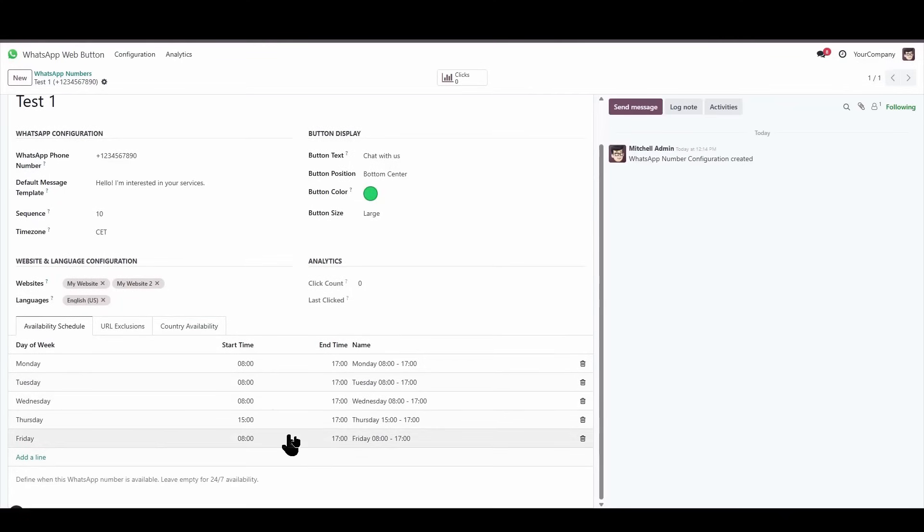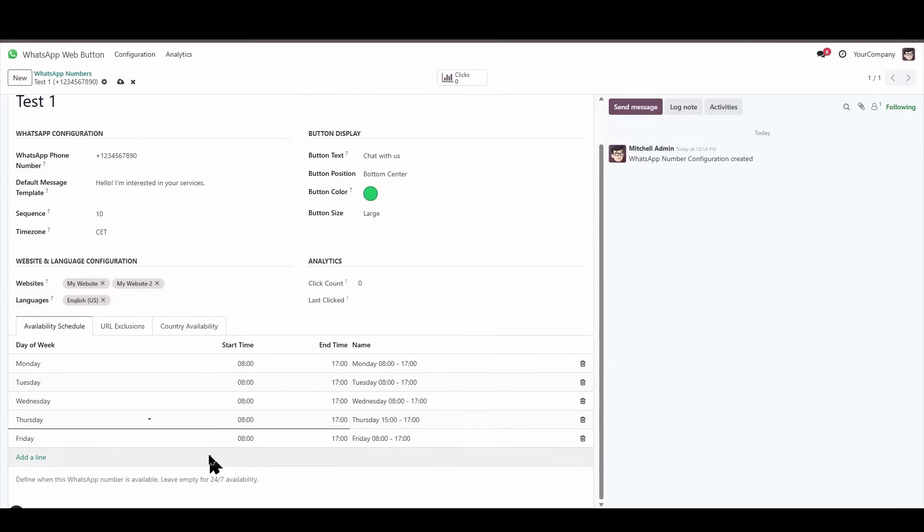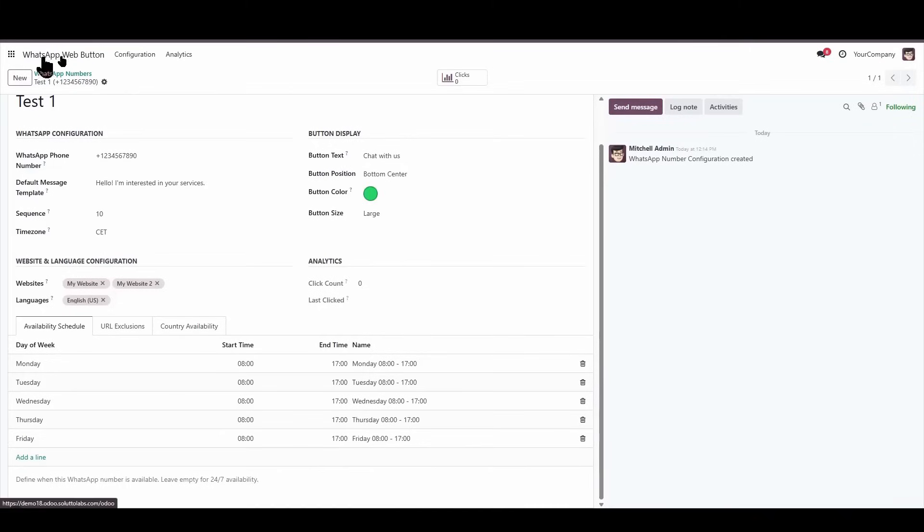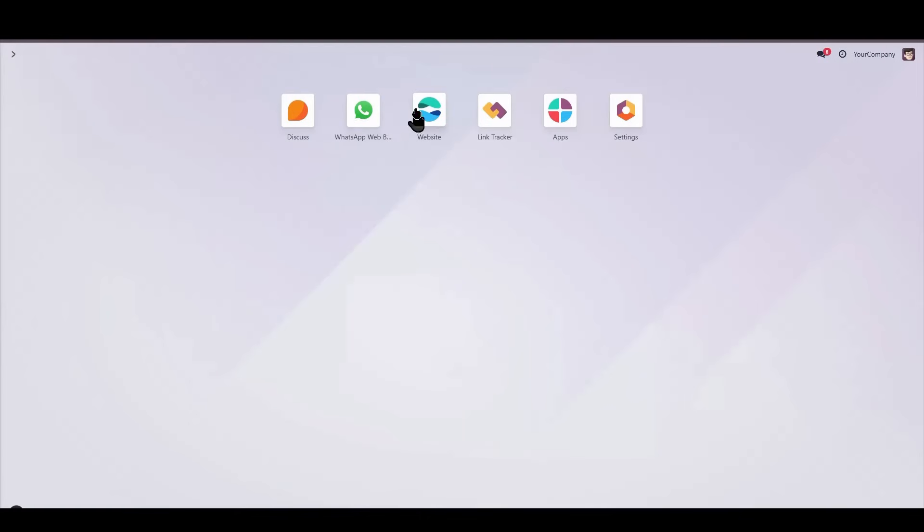I'm going to reset this schedule. I'm going to set it so that I want it from 8 in the morning until 5 in the afternoon. I'm going to save, and I'm going to check that I can see the button.